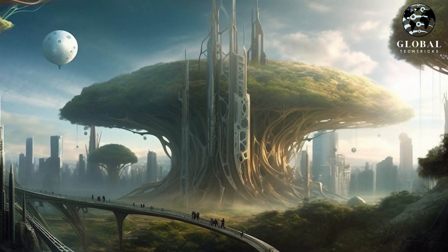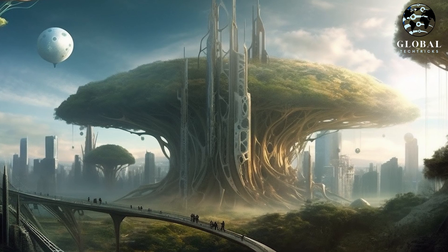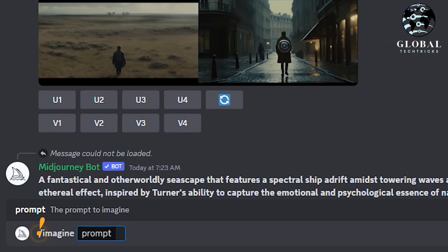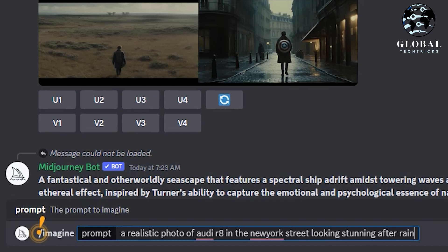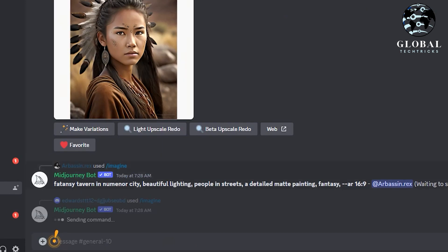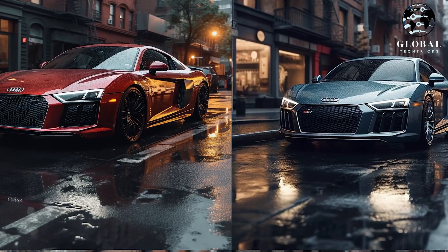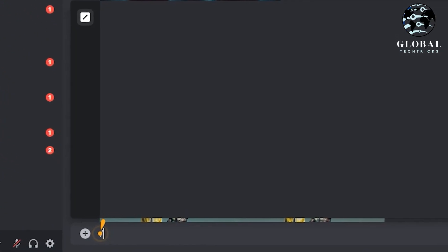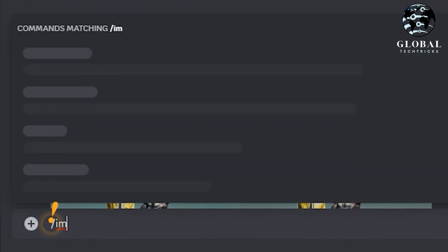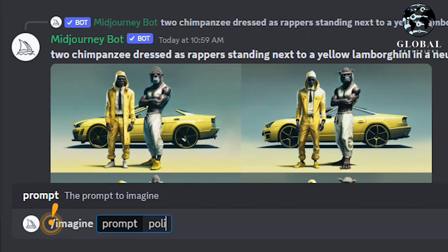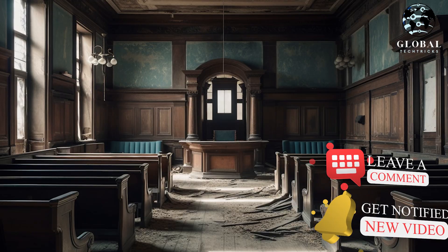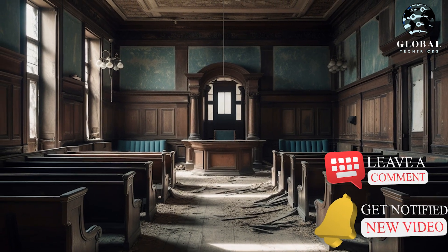So there are many visual features in Midjourney. For example, if I type here 'a realistic photo of an Audi R8 in New York, looking stunning after rain,' you can see that this picture looks beautiful, but it does not portray the most attractive picture that Midjourney is capable of. Many people just type simply in order to generate an image, but believe me, what you see is just the tip of the iceberg. Now I will type some other features — camera angles, lighting types — and then you will be amazed at the result.